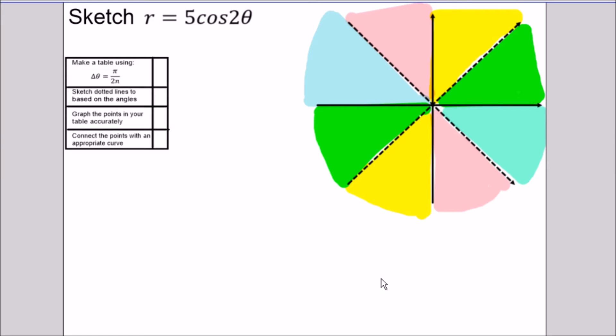What's up everybody, Vin teaches math here, and today I want to show you all how to sketch rose curves without a calculator. We have two examples here. First up is to sketch the polar curve r equals five cosine two theta. I have the steps listed here so you can follow this checklist.